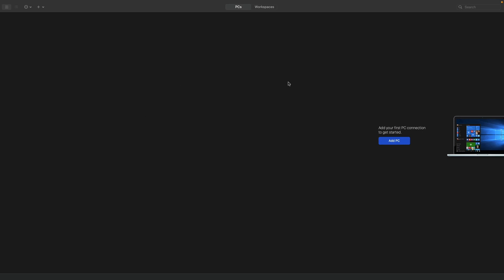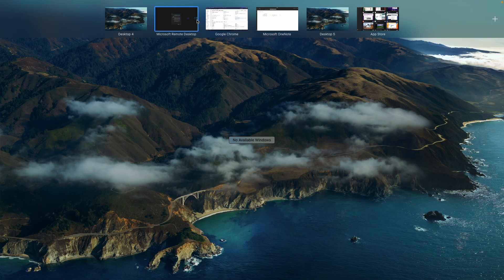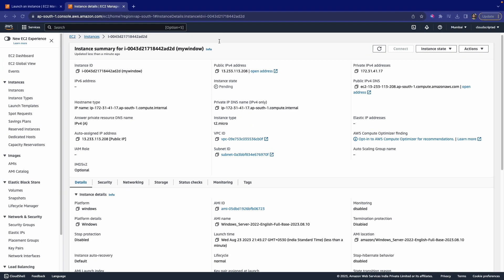You have to click on Add PC, and here you can mention all these things: PC name, host name, or IP address. So let's see how our instance is running or not.